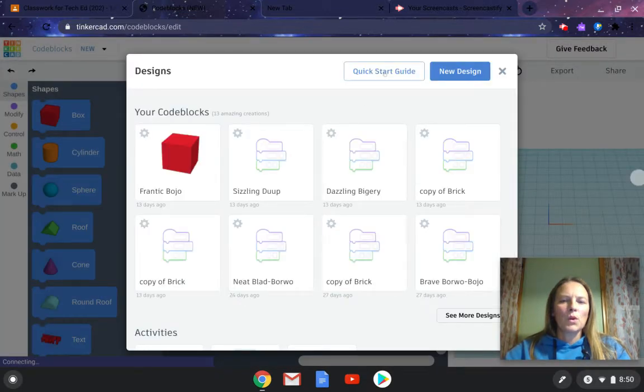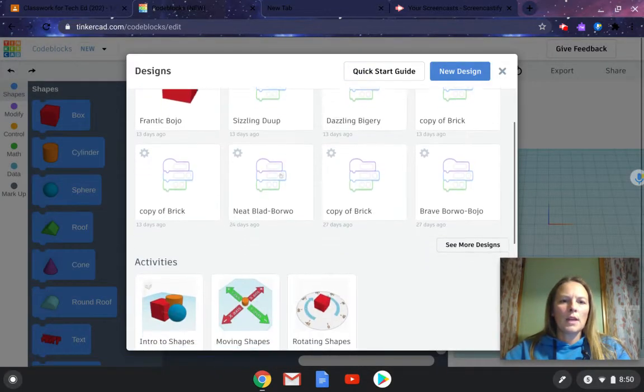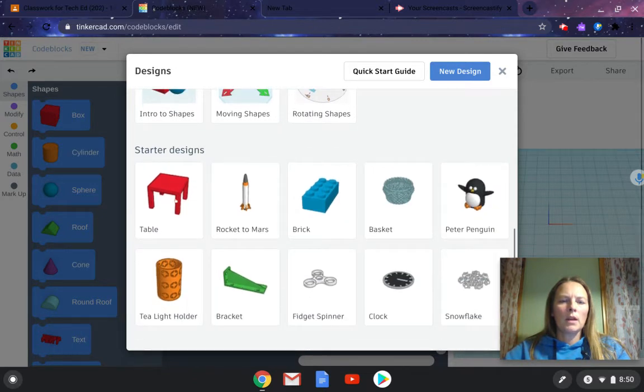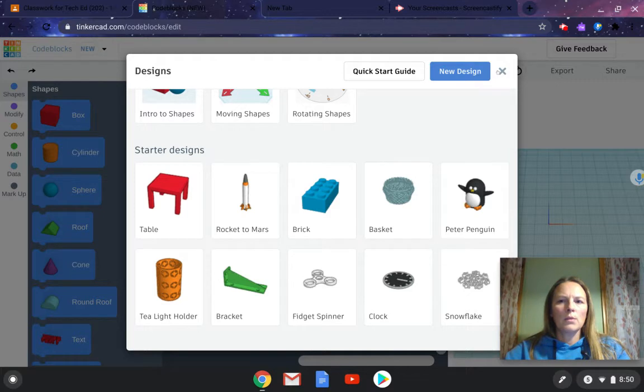You can click on the quick start guide or you can scroll down and my recommendation will be to look in the starter designs to get an idea for how the code blocks work.